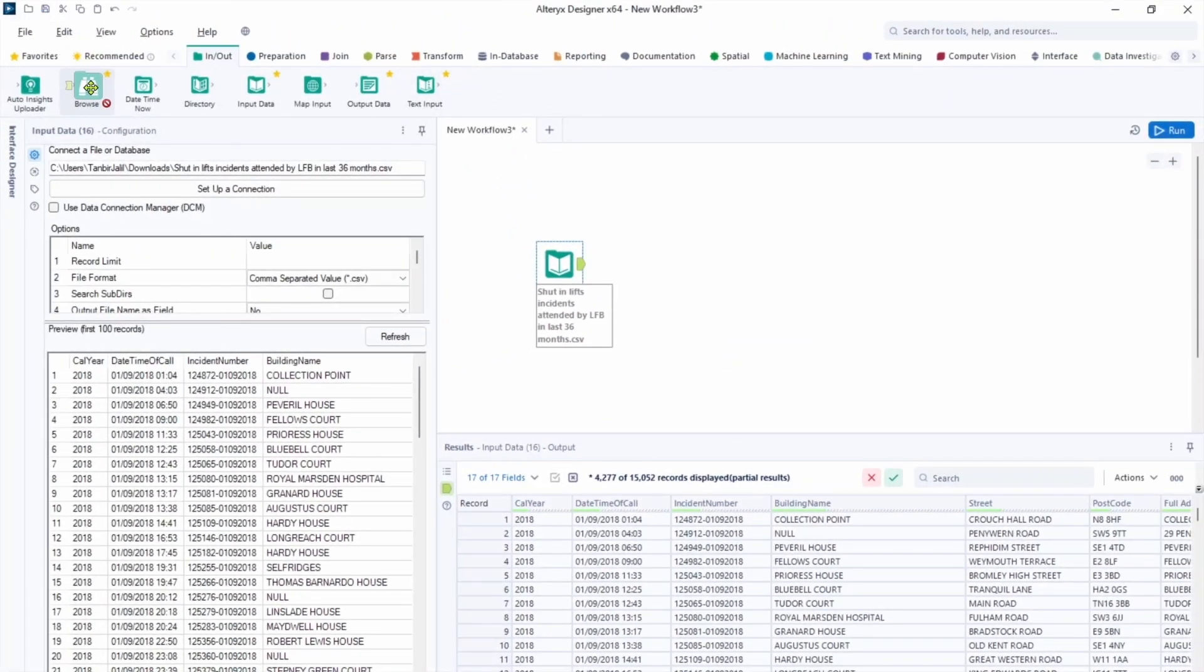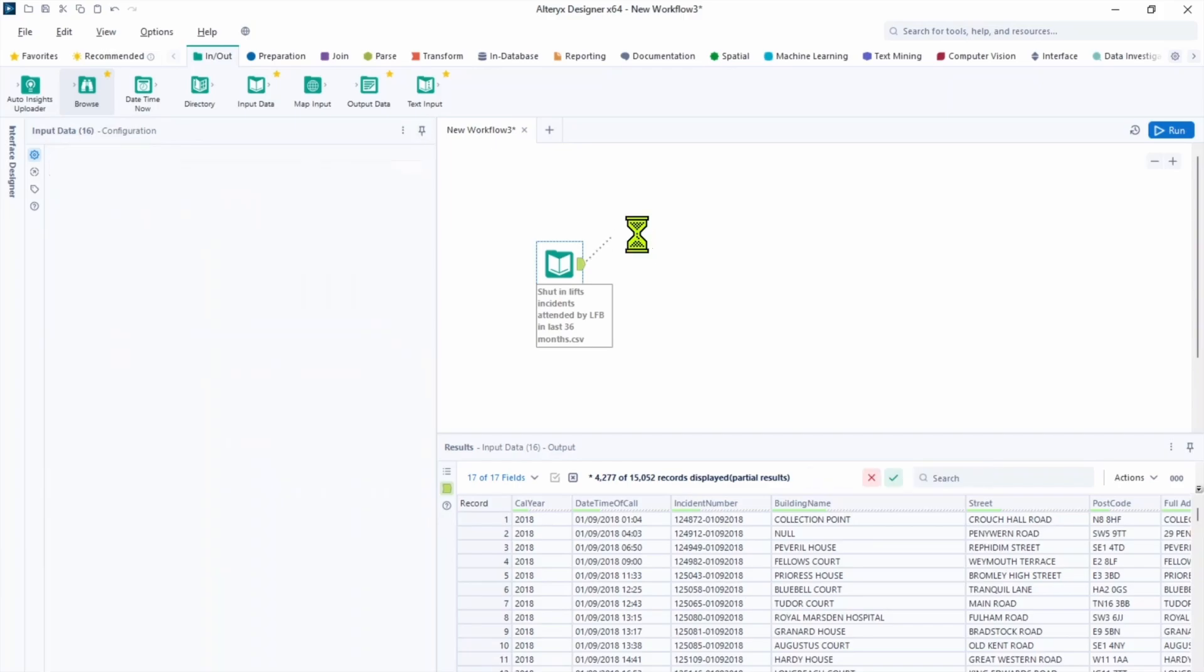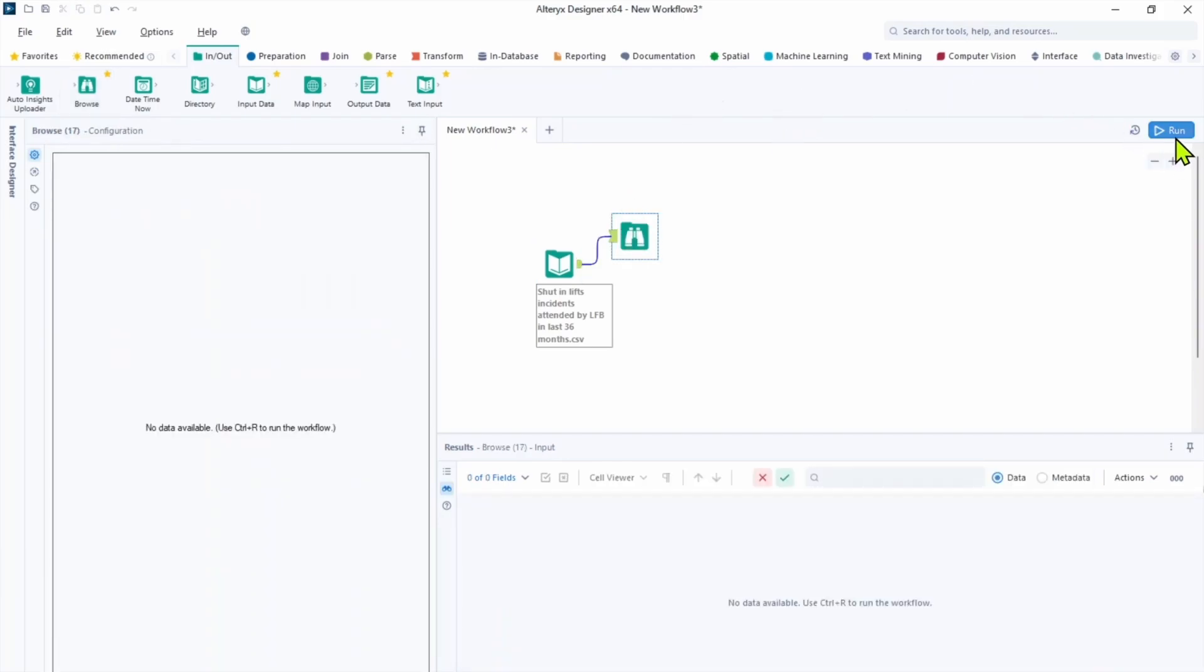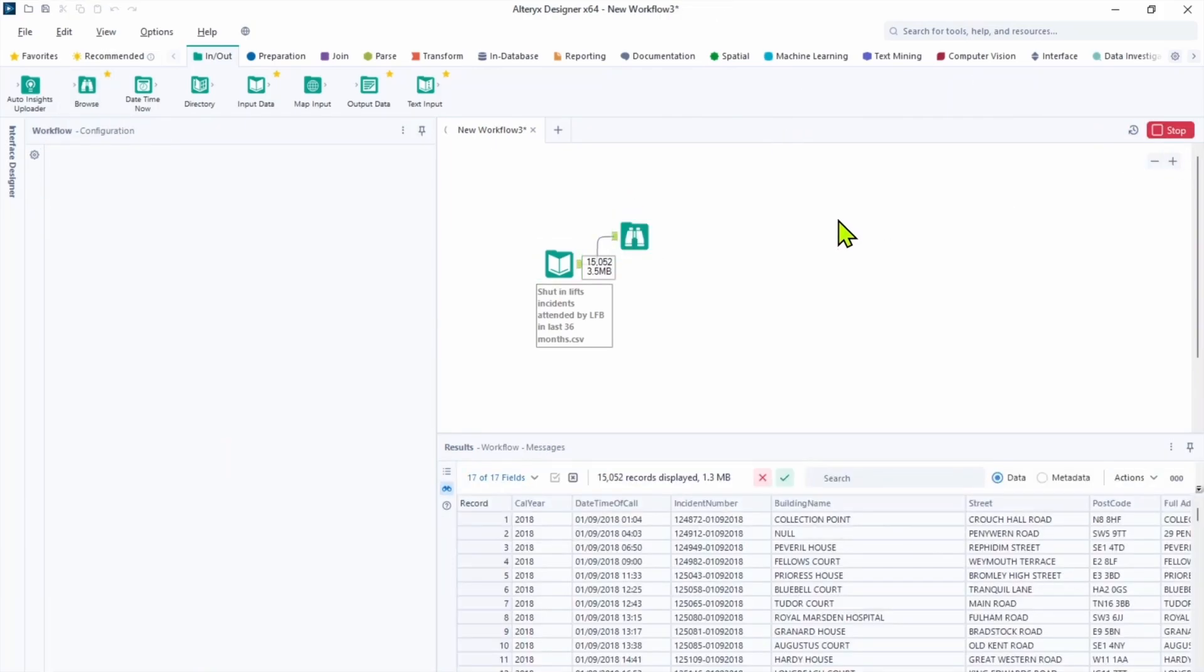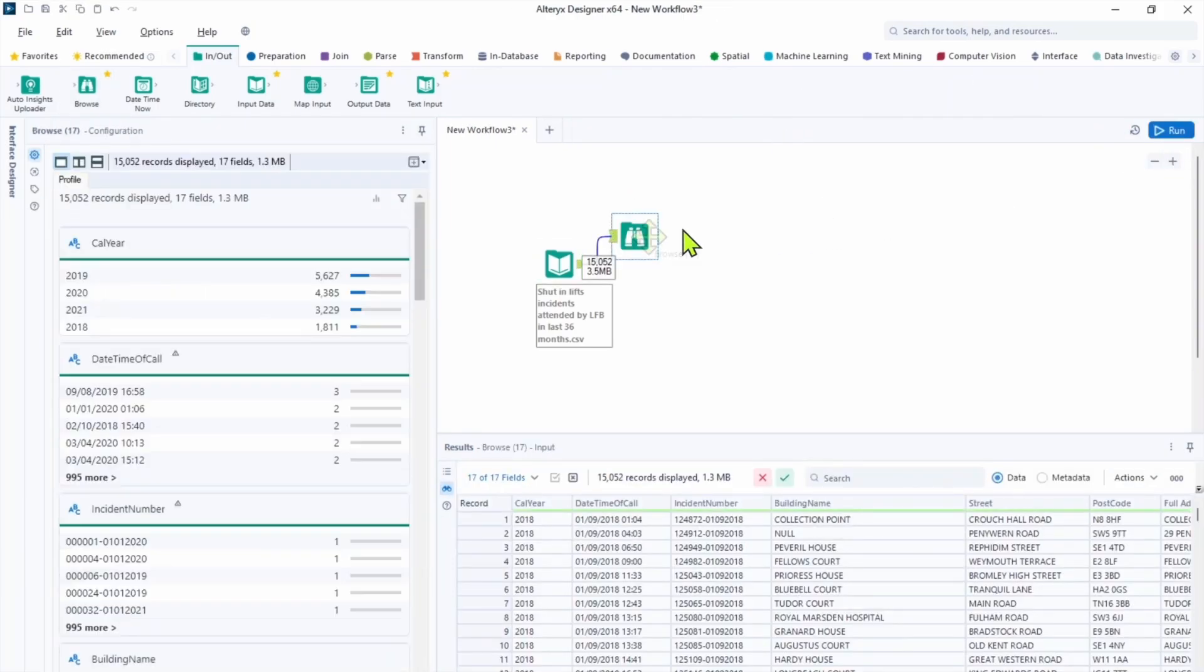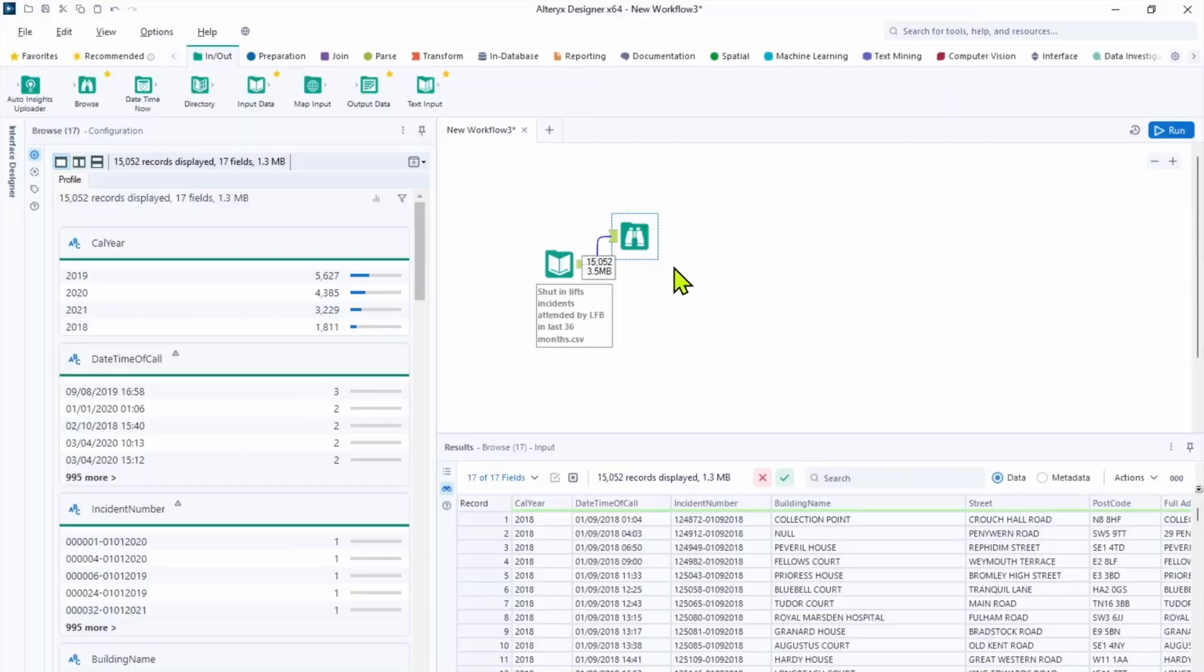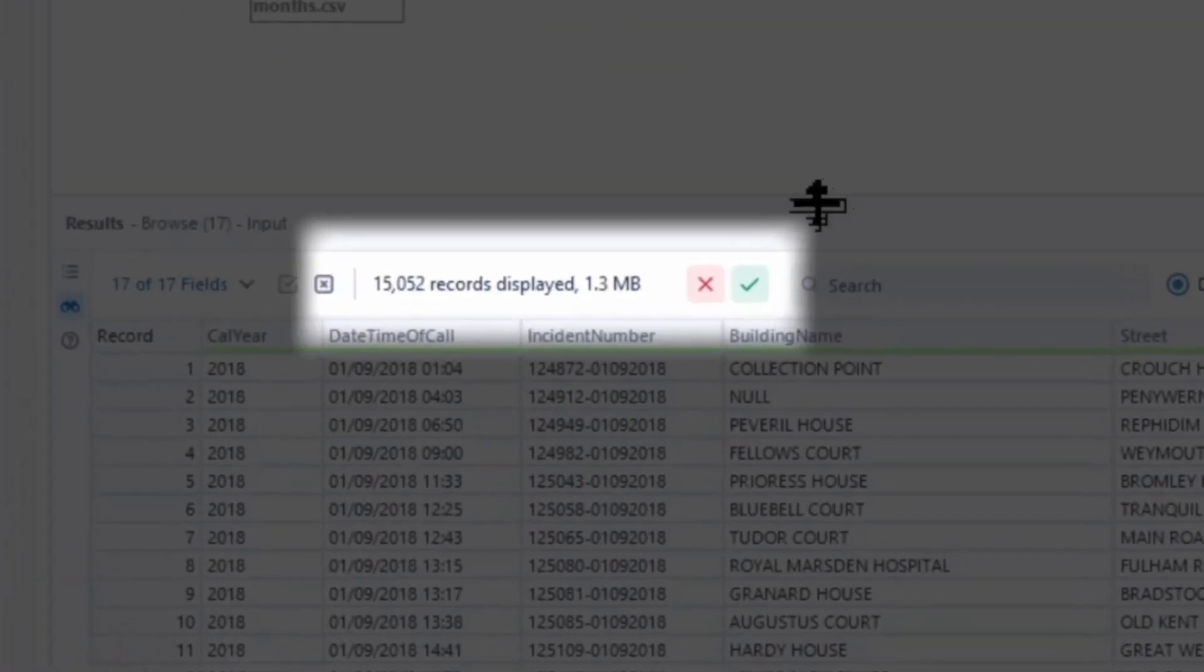So let's put it into the canvas after our Input tool. So we need to click run to see the results of the Browse tool. Now in the result pane you can see 50,000 records. So it's showing us all the results we have in the data.